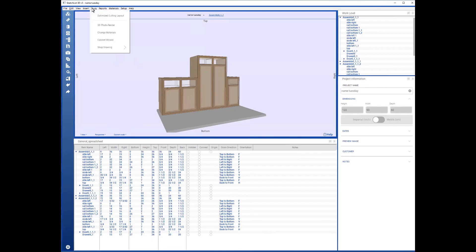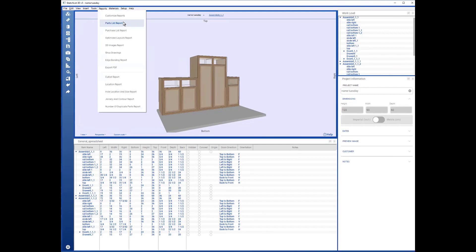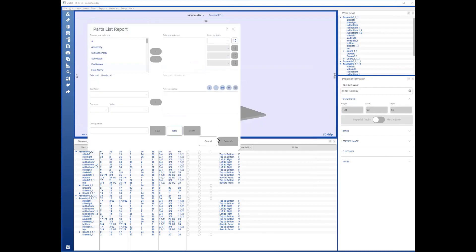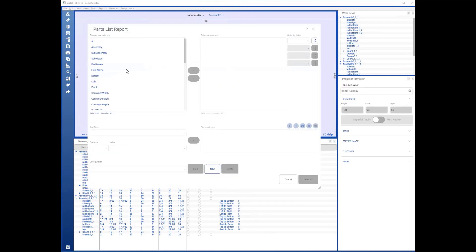Finally, let's see Reports. The parts list report is available to Pro SketchList users, and what it does is it gives you access to the database—any element of the database—and you can put it into a report. So you can select what you want to see.